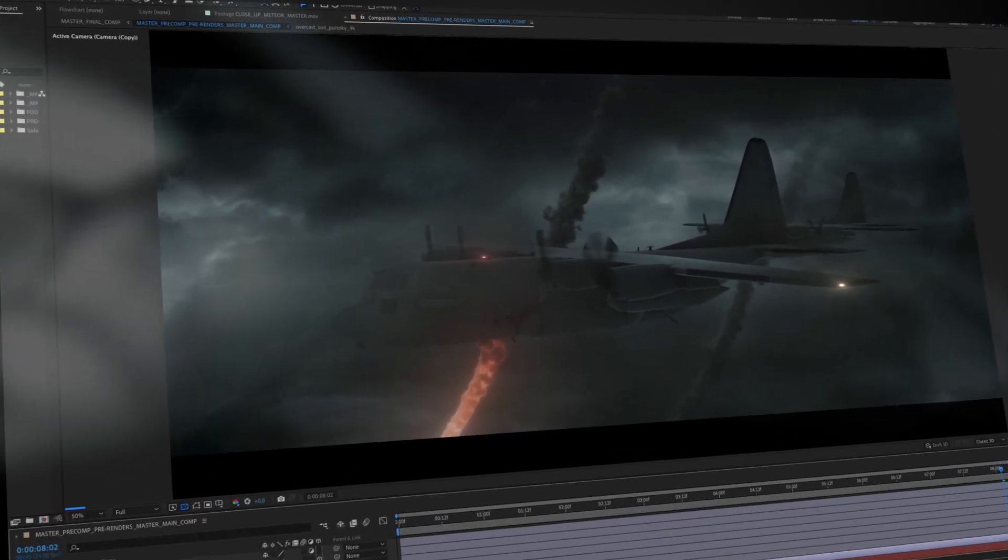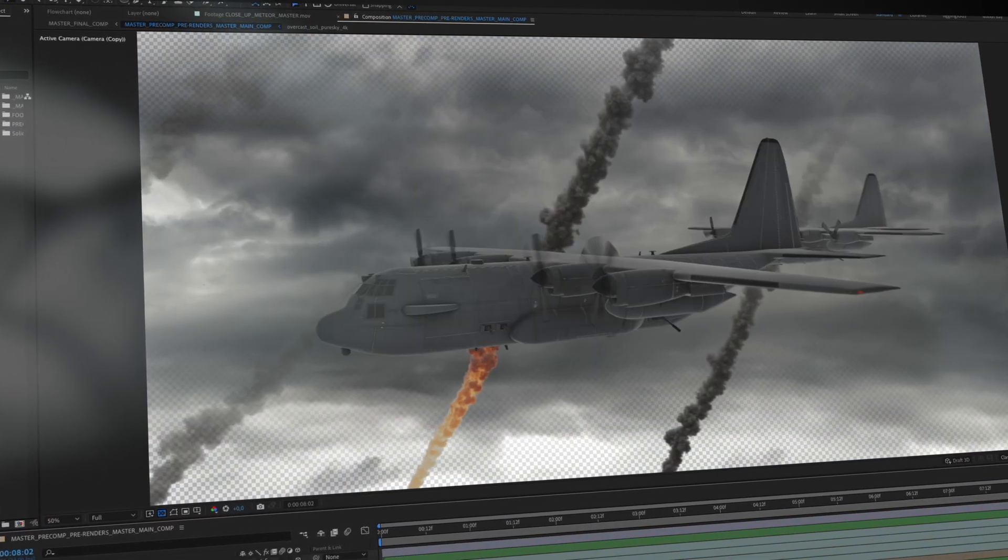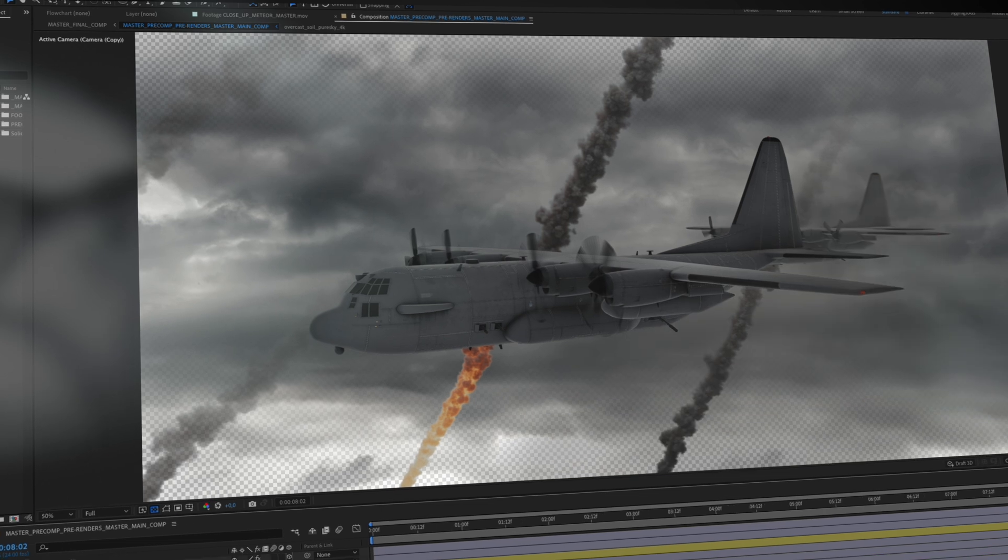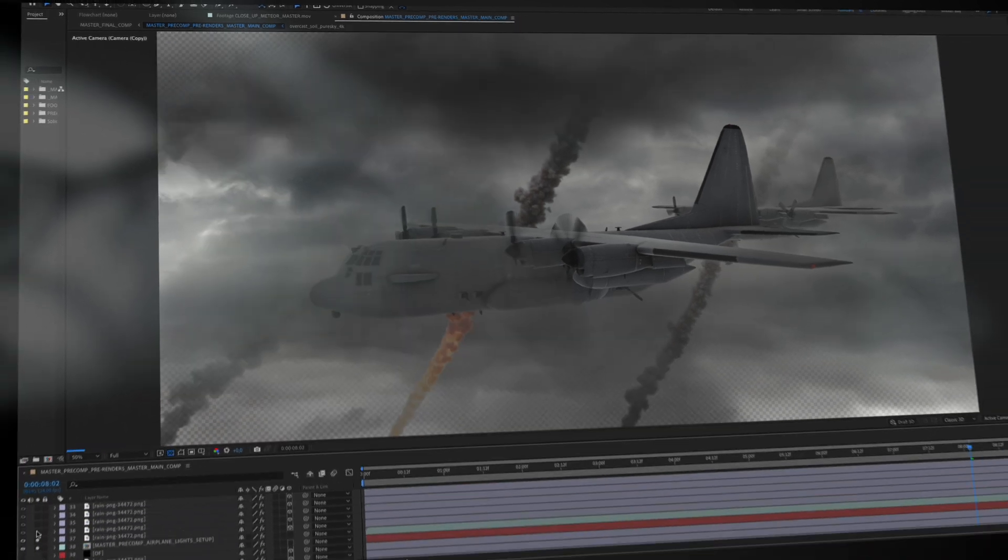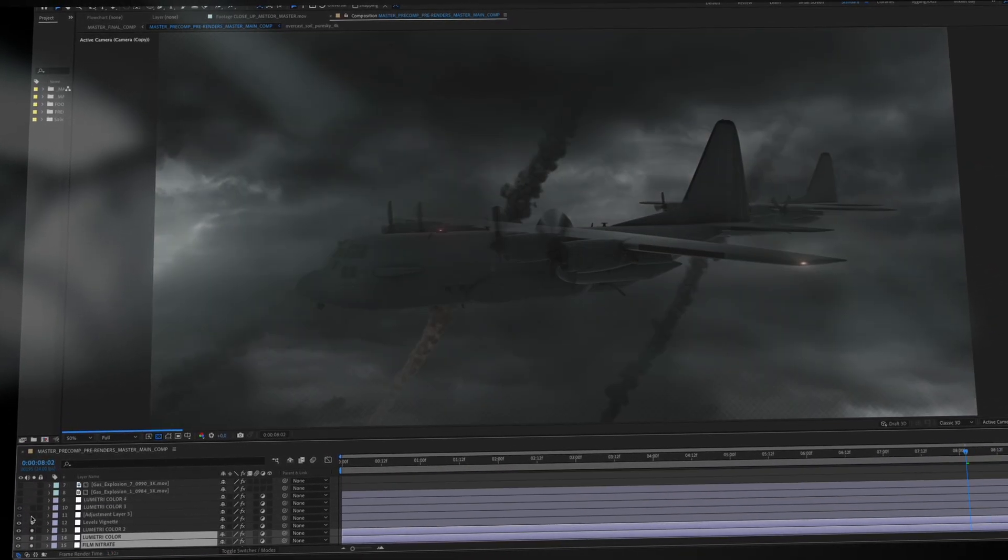This shot involves some pretty complex compositing techniques and layering a ton of stock elements to bring everything together into one epic moment.